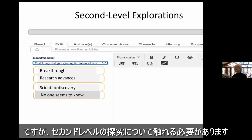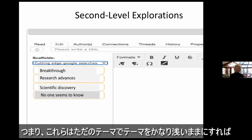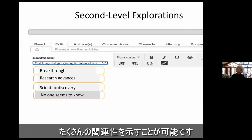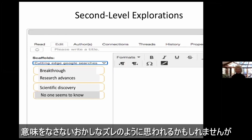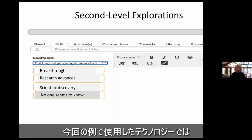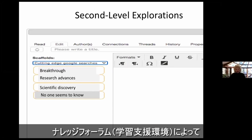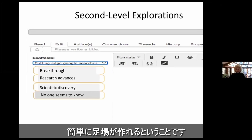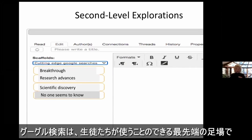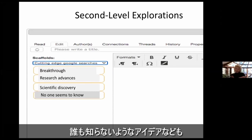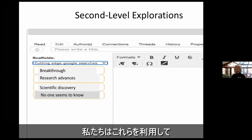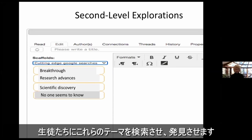We've got to get to a second level of exploration, because these are just themes, and themes can stay fairly shallow and show lots of connections, but they don't necessarily tell us what the big problems are. In the technology we're using — in this case, Knowledge Forum — you can easily build a little scaffold, a cutting-edge Google search scaffold that students can use to search for breakthroughs, research advances, scientific discoveries, and ideas about what no one else seems to know. We can use such supports to get students to take these themes, enter them into searches, and find discoveries.